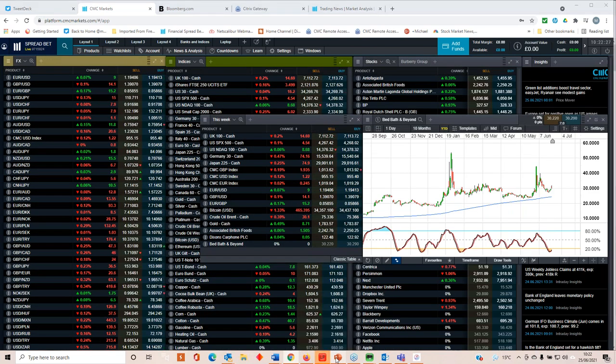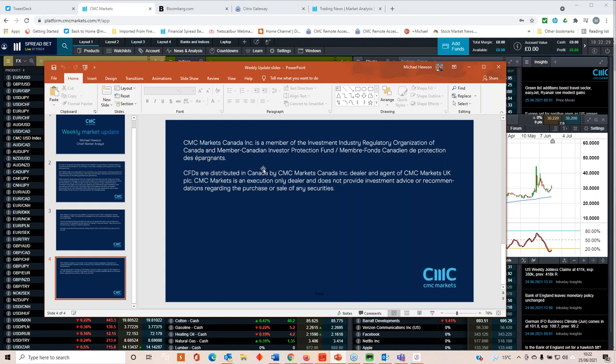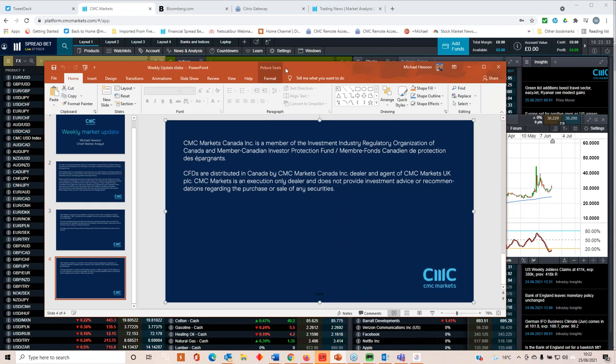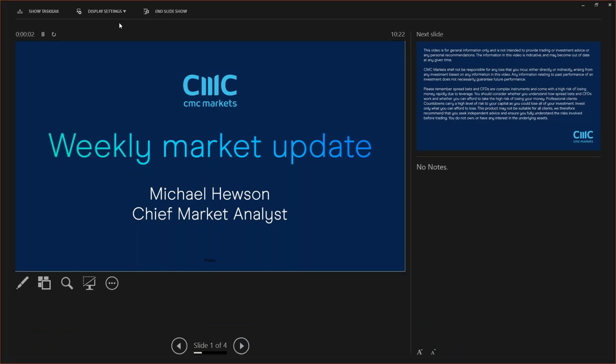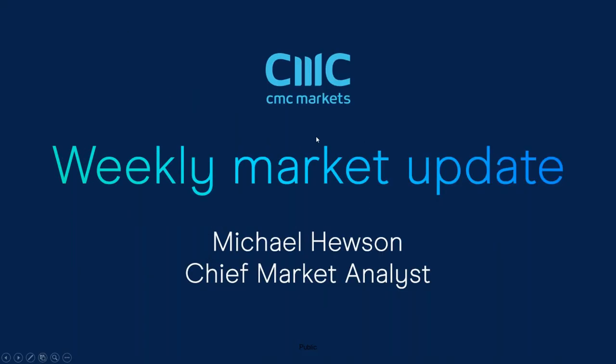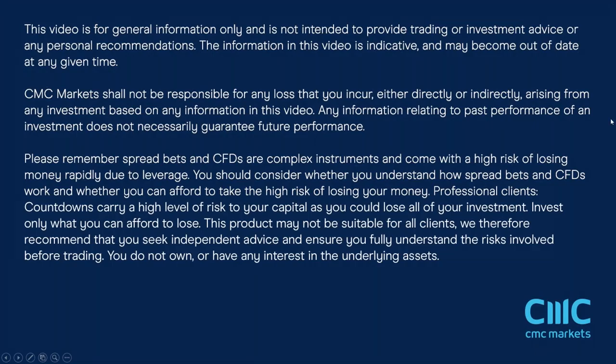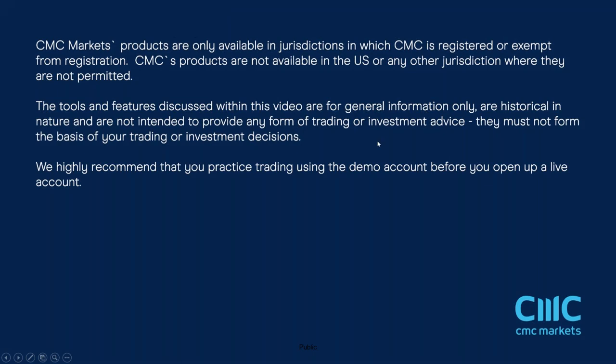Sign up for the non-farm payrolls webinar on the 2nd of July. You can find that in the education section of the website. Otherwise, I'd like to thank you very much for listening. This is Michael Houston, talking to you from CMC Markets. Have a great weekend.